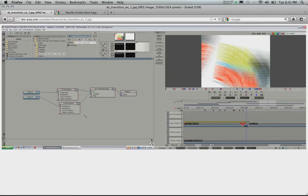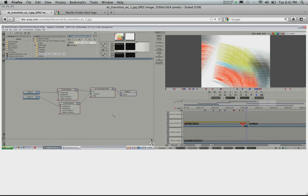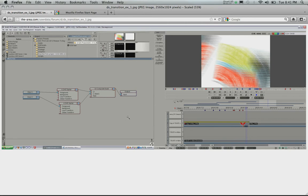So he showed me this picture of the effects tree inside of AvidDS that he would use to create a custom transition on the timeline. And he was asking me if I could do something similar inside Smoke on Mac. Smoke on Mac doesn't have a batch, but you can use something like this with history and do a custom transition on the timeline that pretty much allows you to do anything you'd like.